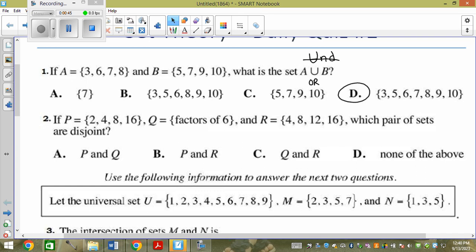Now, this one: P contains the elements 2, 4, 8, and 16. Q are the factors of 6, which is 1, 2, 3, 6. R are the elements 4, 8, 12, 16. Which pair are disjoint?